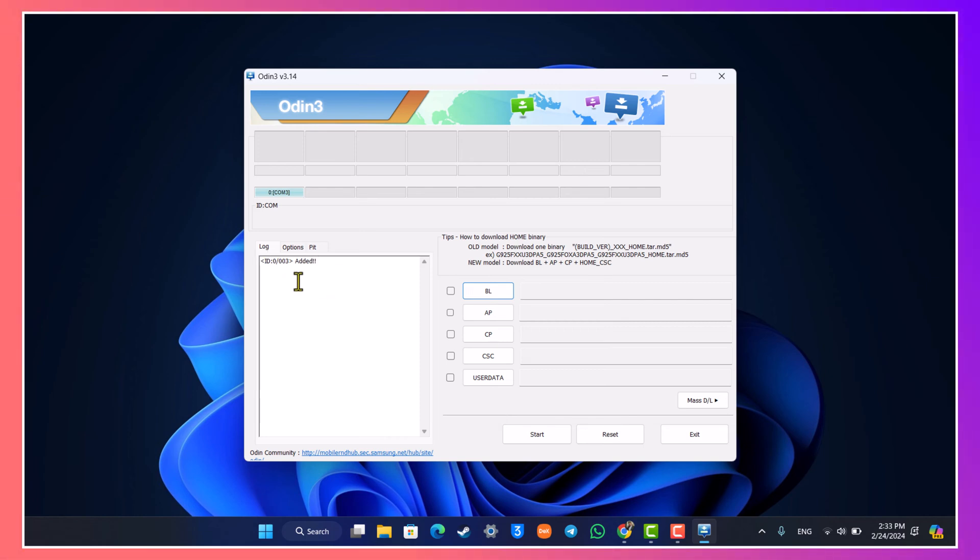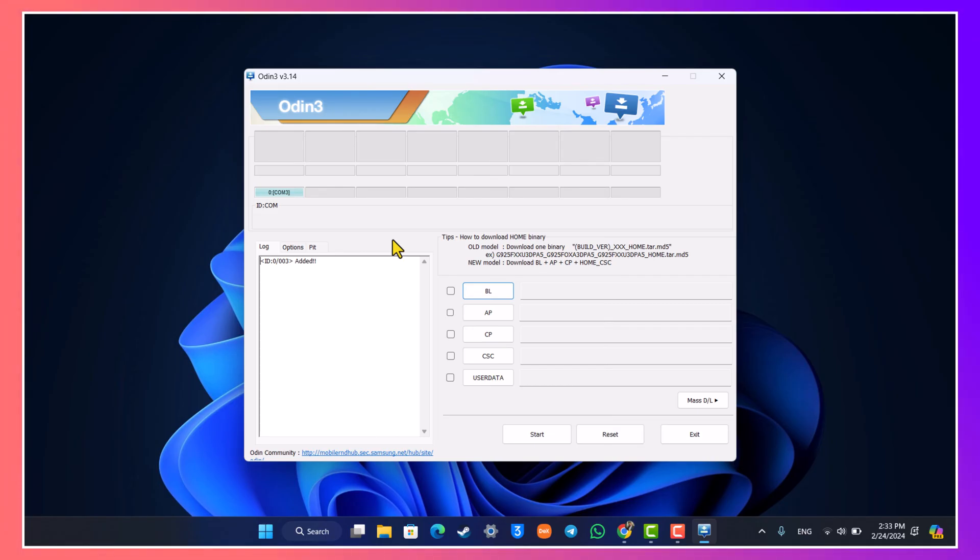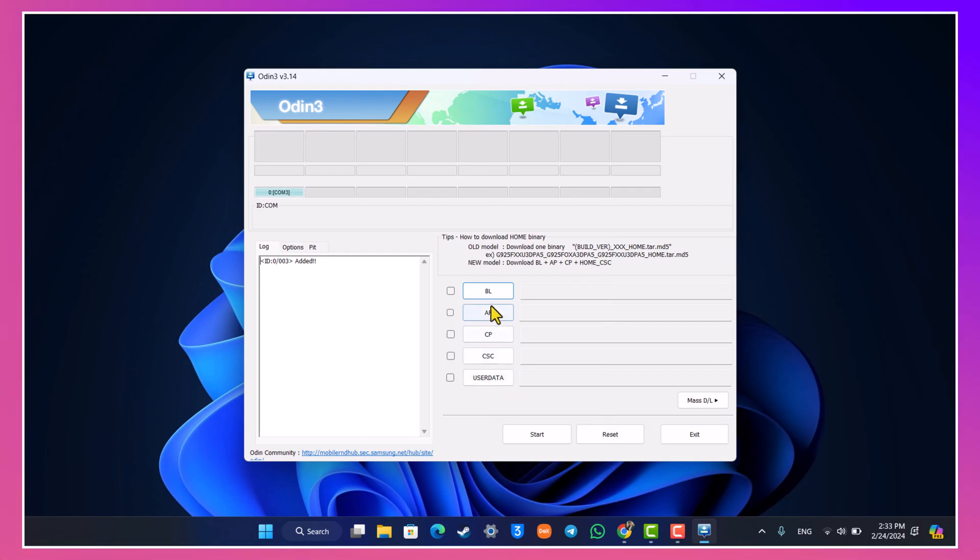If you don't find this option and if you don't see this, it means that your drivers are not installed properly. Make sure to install the drivers, try in a different USB port, try a different cable. If you don't see this you cannot do this process, so just keep that in mind. Now we have to simply select all the respective files.